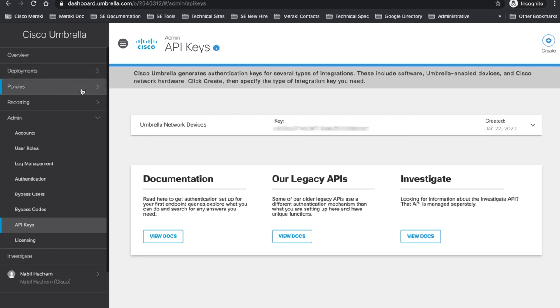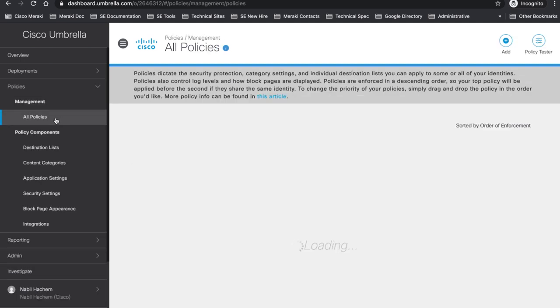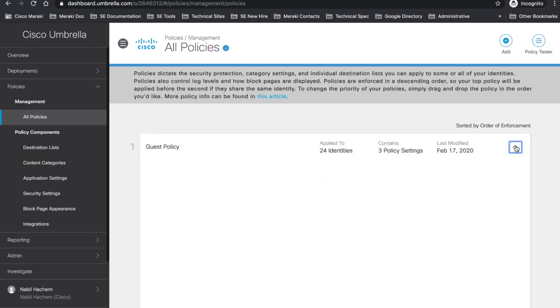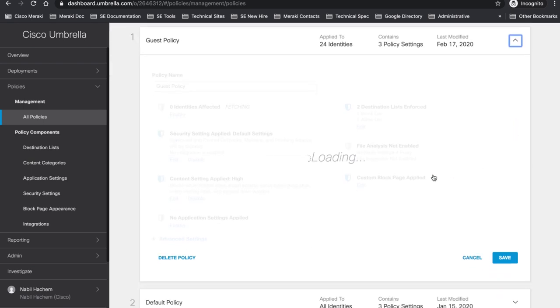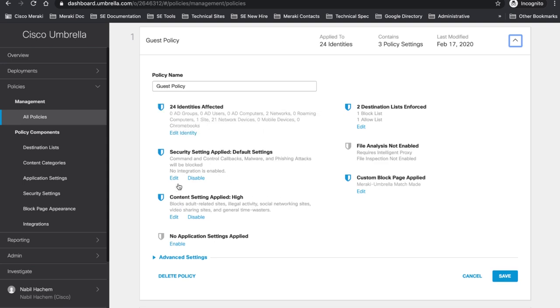Let's go to policies. We have my own policies already defined. I have defined a specific policy for this demo which is guest policy. So here we have our guest policy ready and already configured. I have already defined my security settings, my content settings, and I have also defined a custom block page. So whenever a website is blocked I'm going to be forwarded to a custom block page already defined.